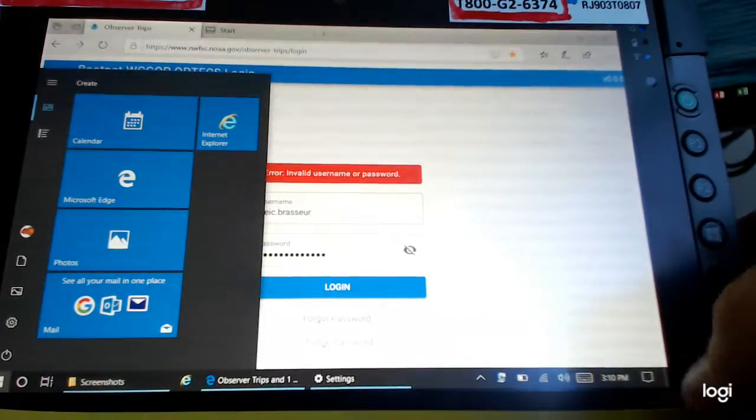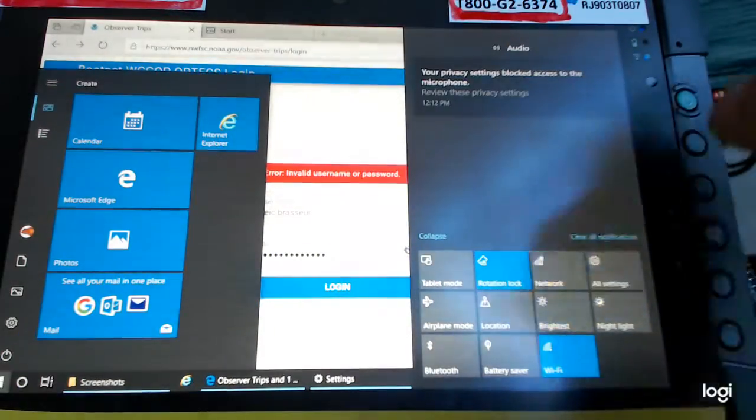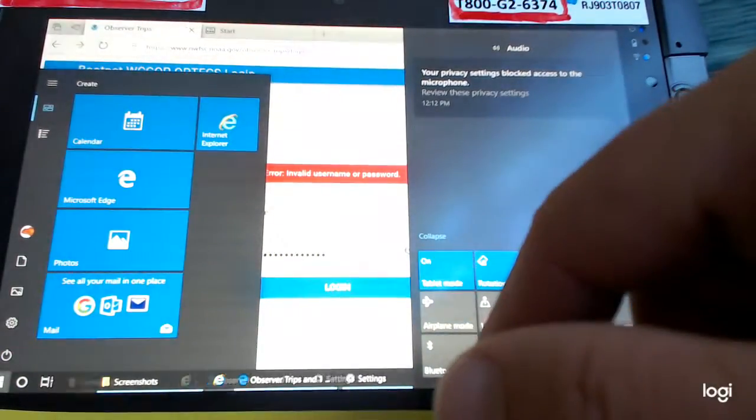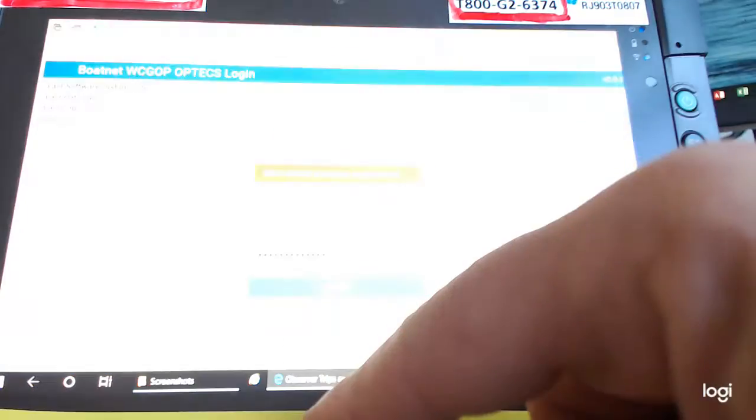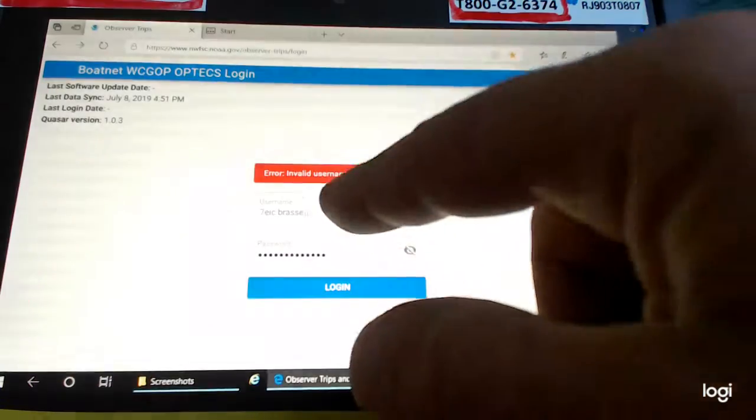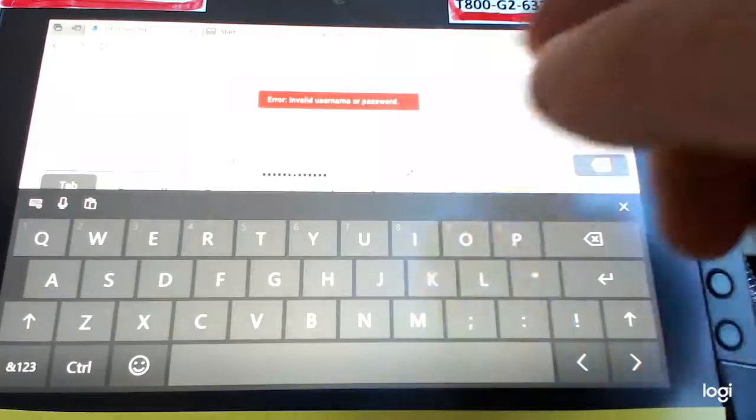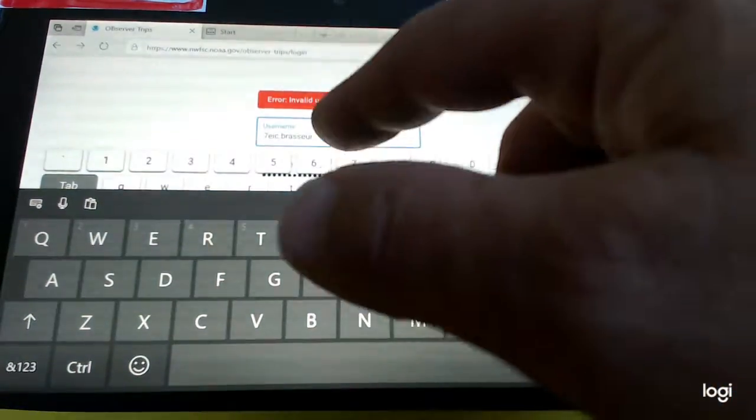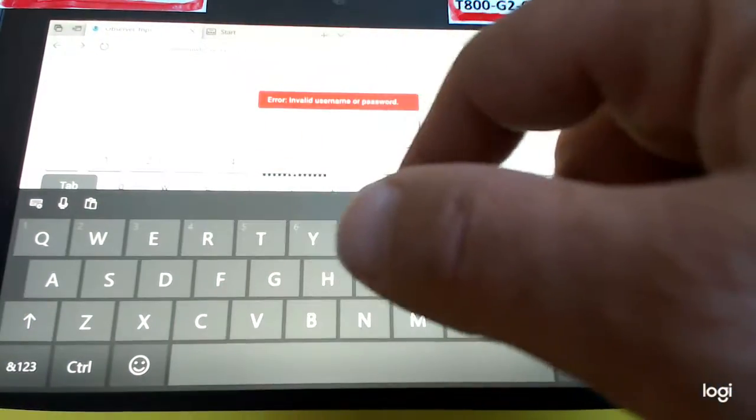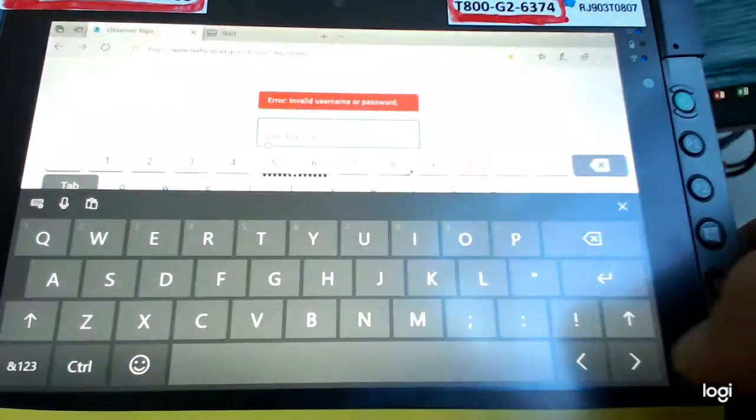I'm going to change my settings over here. I'm going to go to tablet mode. Let's see, and now I'm going to get two keyboards. Now, this keyboard should let me do what I want, hopefully. Let's see.